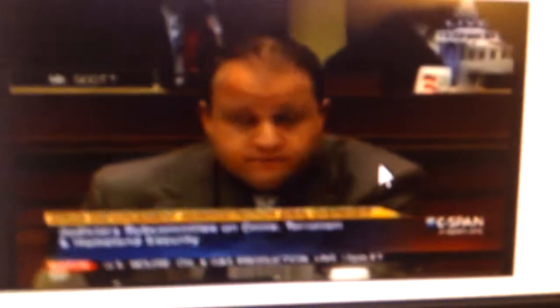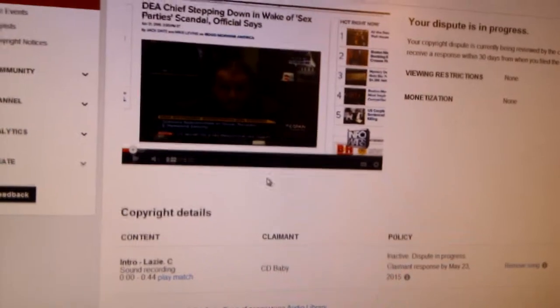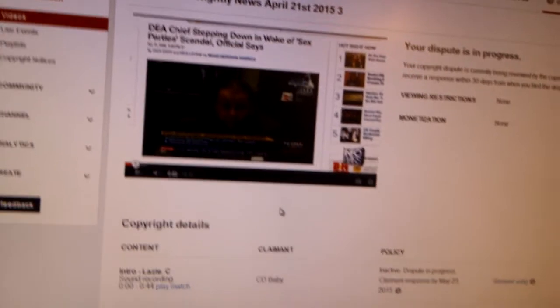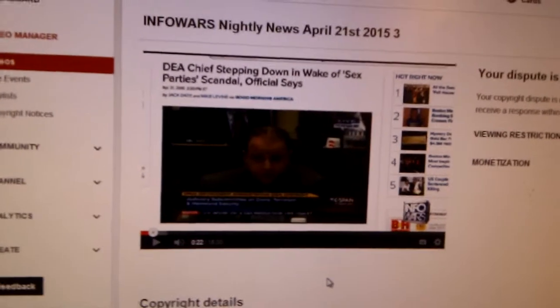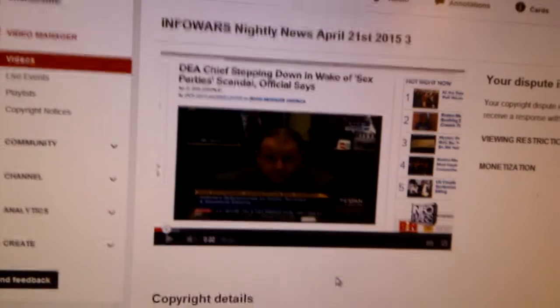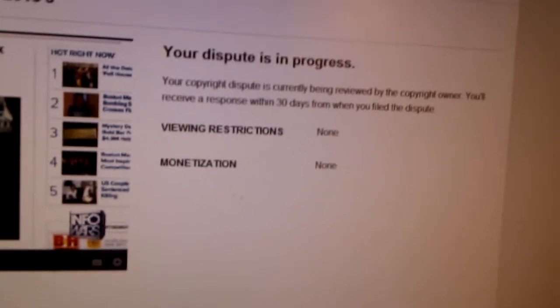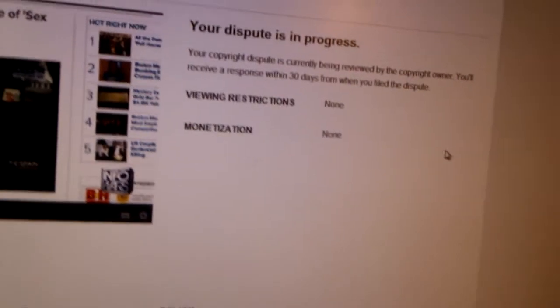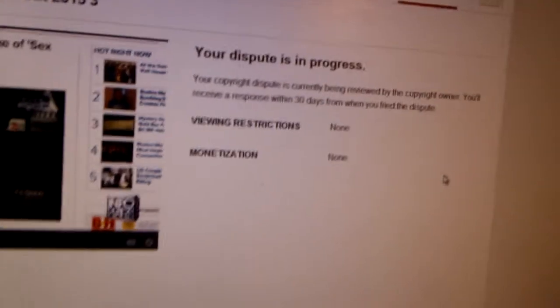So here's CD Baby, like other entities, claiming to own rights that they don't have the right to. It's total BS. I put in a counterclaim and of course they'll make me wait 30 days to say yes, this was erroneous.